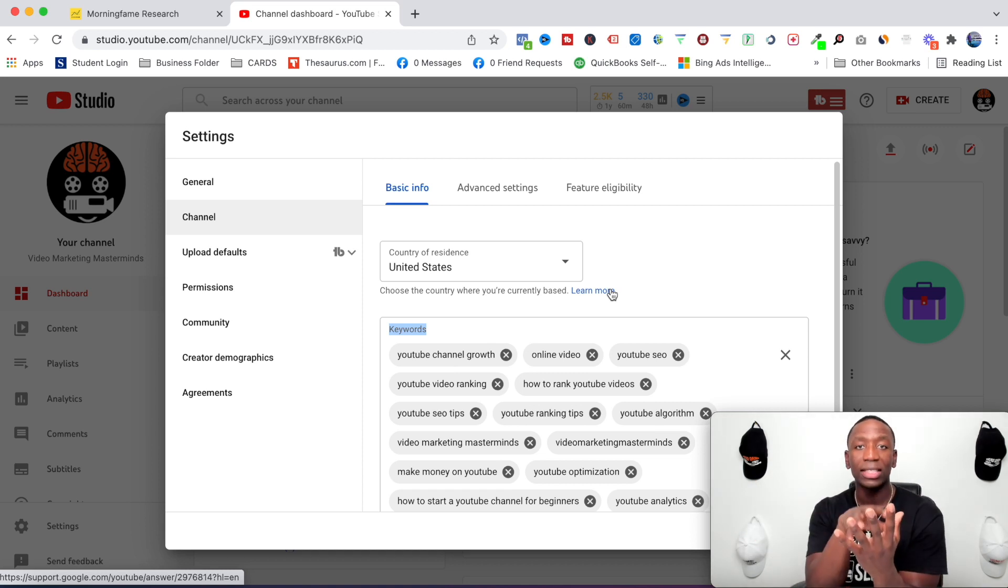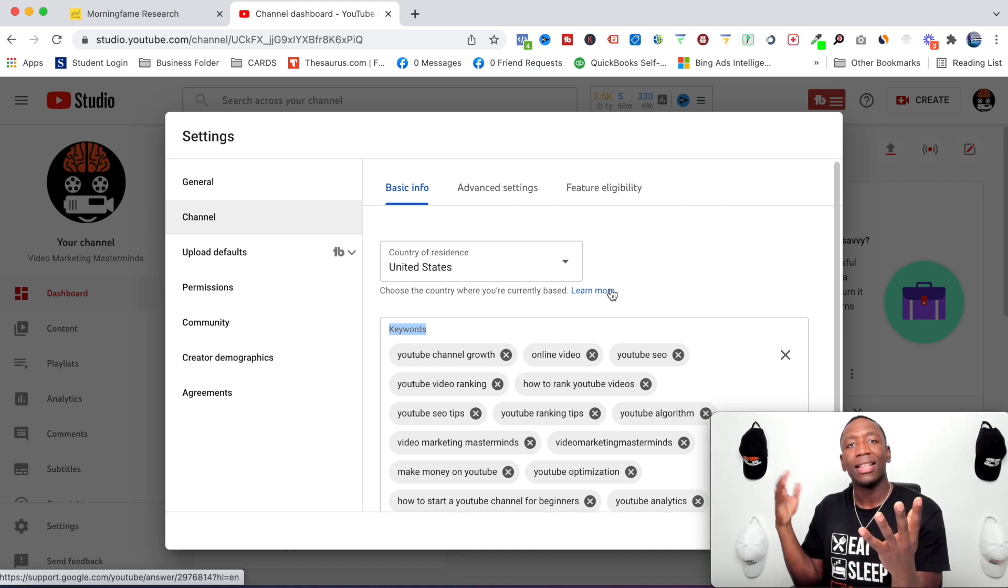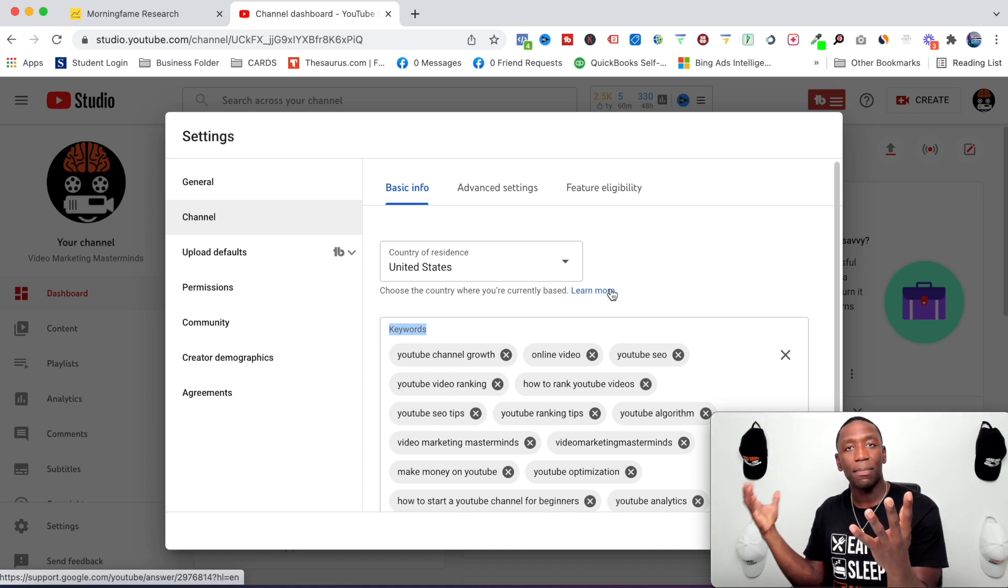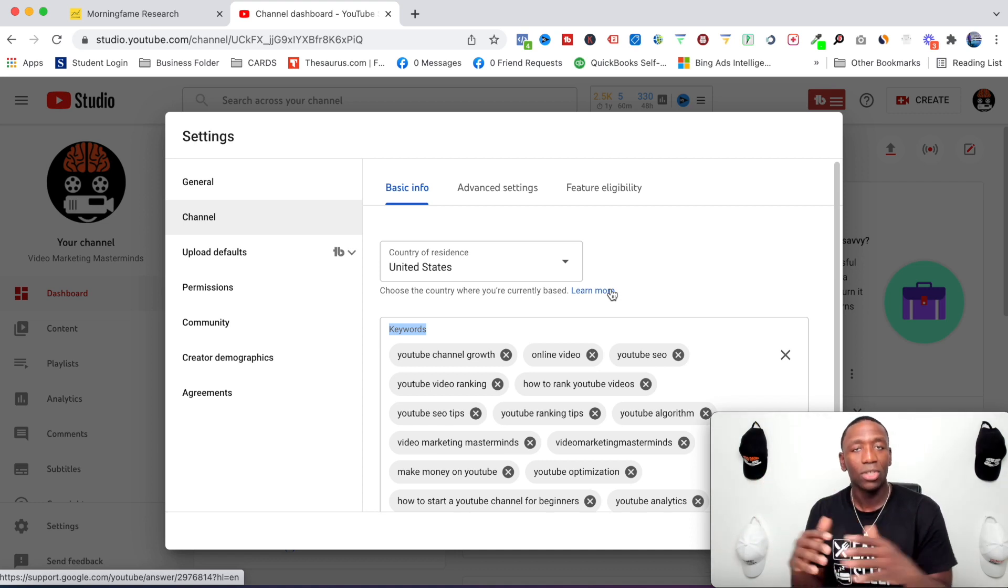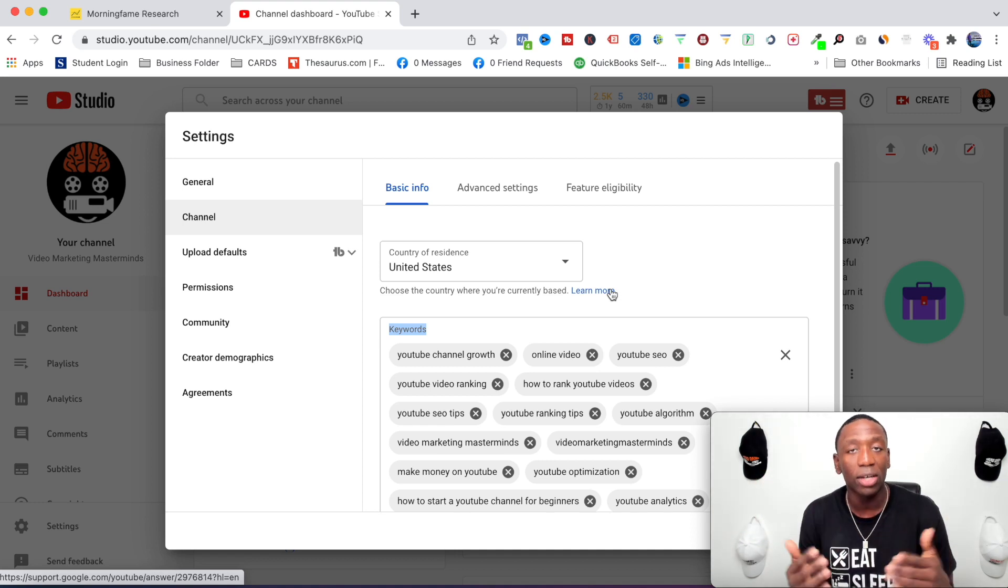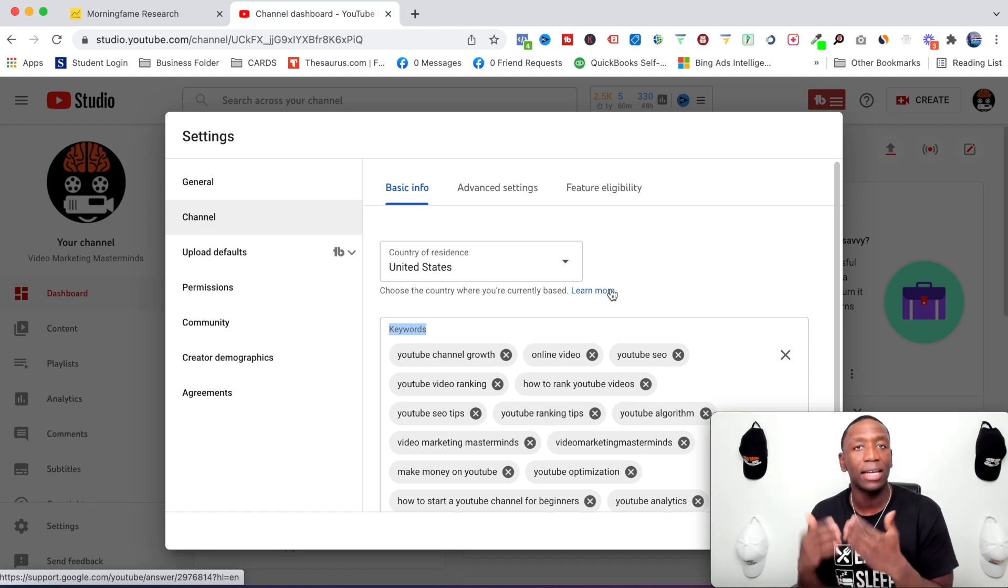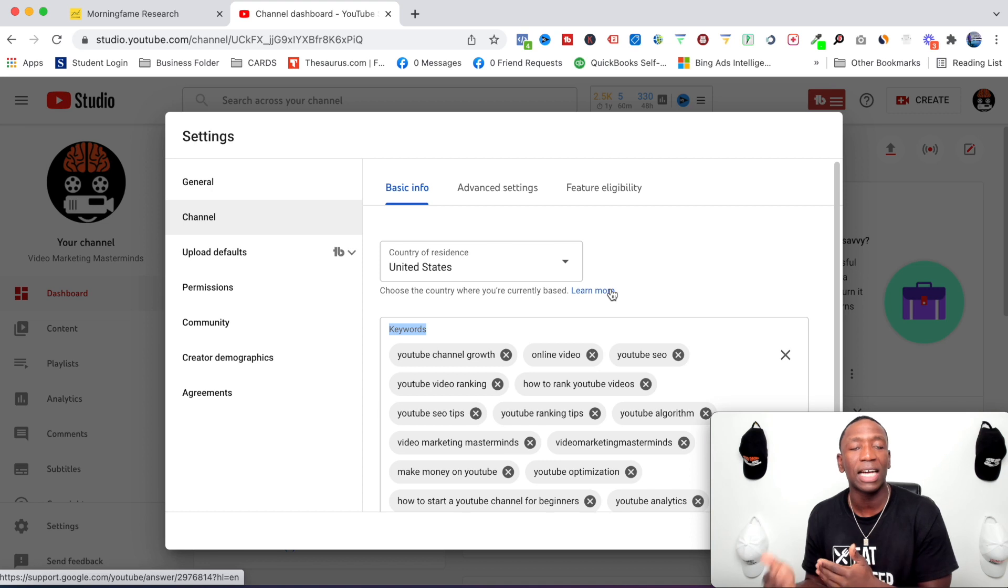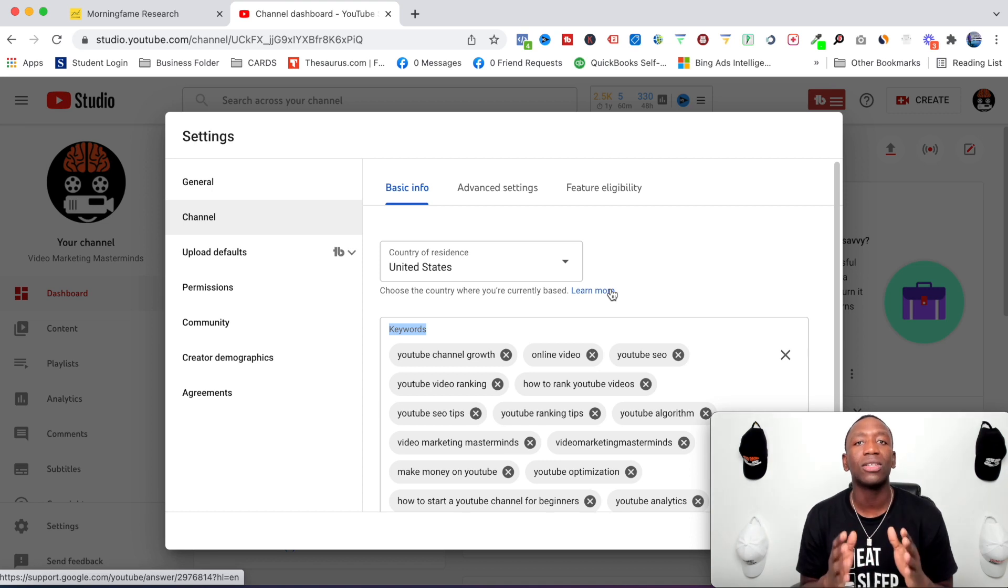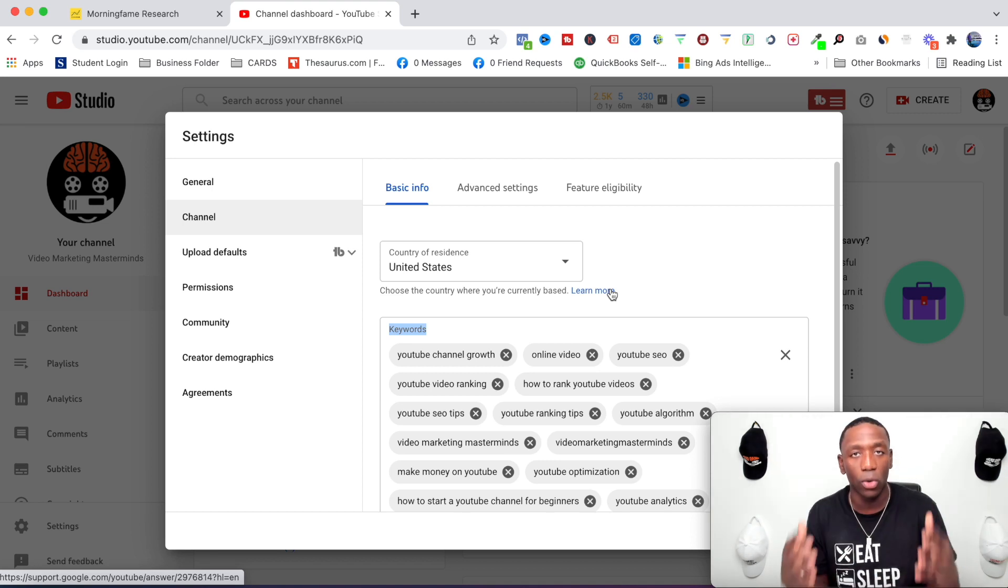once you start releasing your videos or you've already released them, YouTube is smart enough to know, hey, the content that they told us that they were going to be putting out using the keywords, that same type of content is matching. So as you continue to create consistent content on those specific topics, YouTube is going to kind of give you more authority